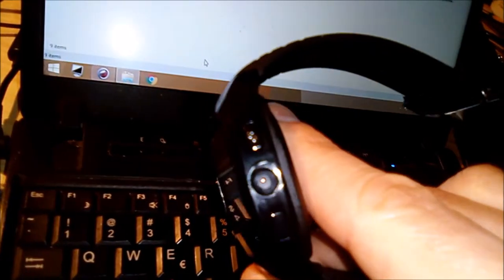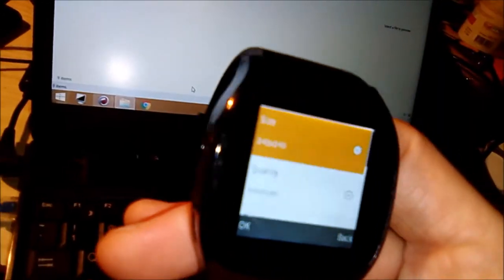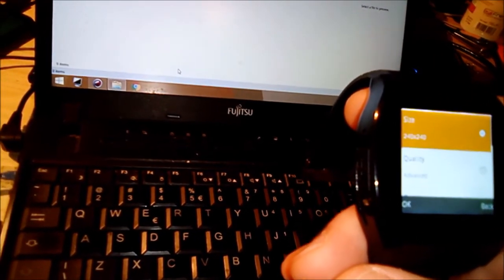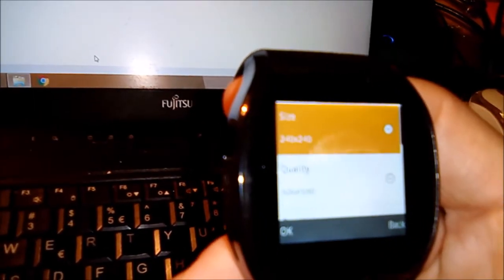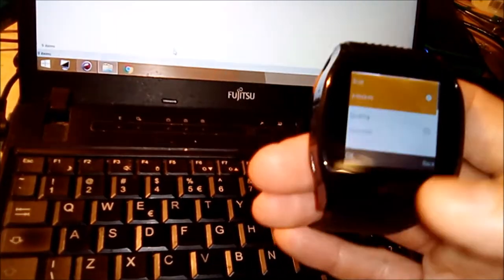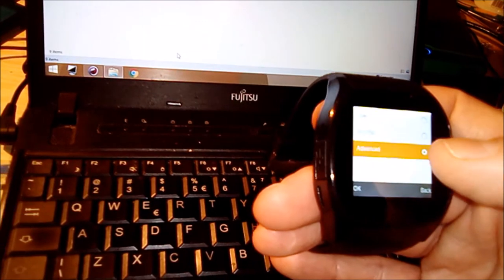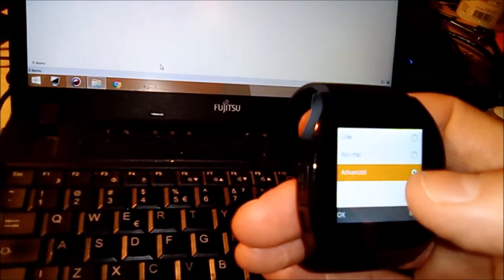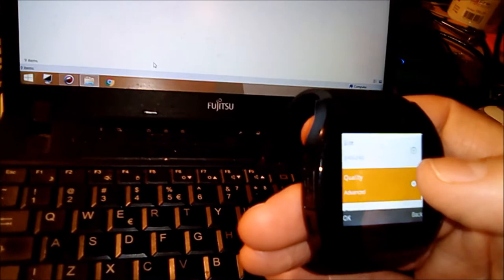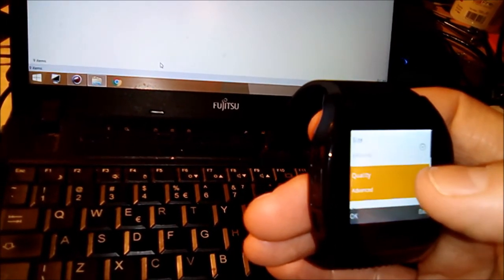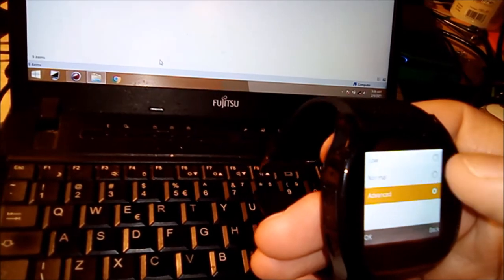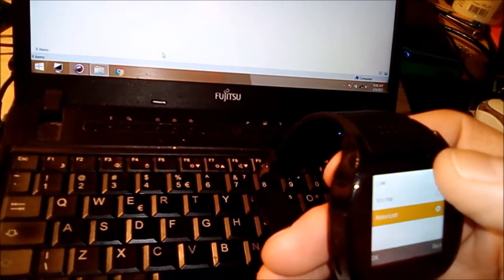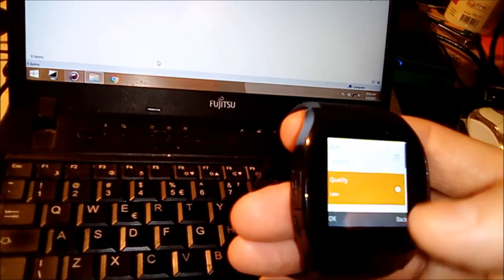This is a smartwatch which also has a camera, supposedly two megapixels. But this watch here only comes with a resolution of 240 by 240. As you see, that's all you get - 240 by 240, and this is advanced quality.